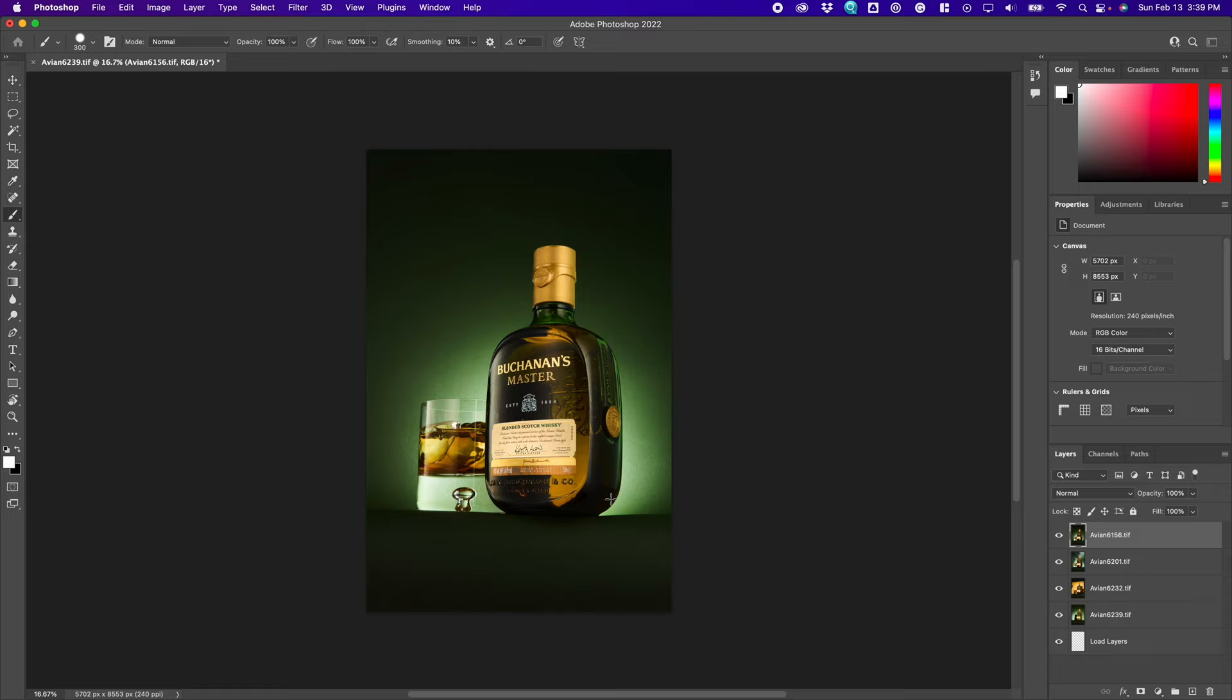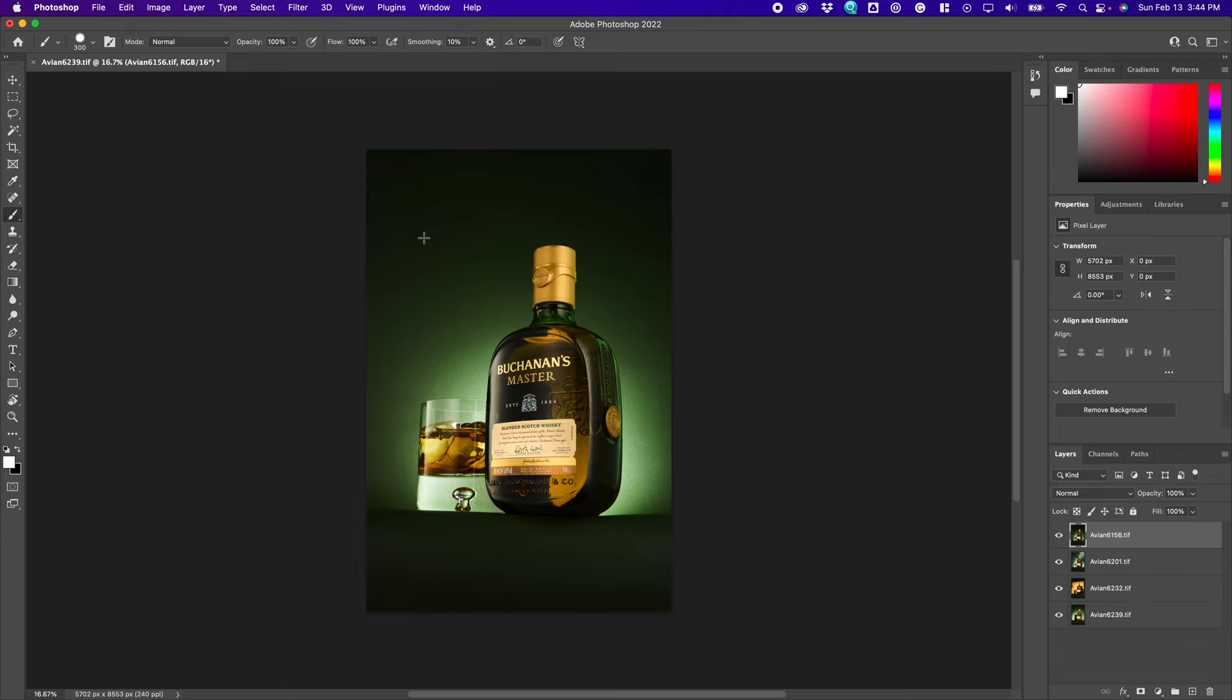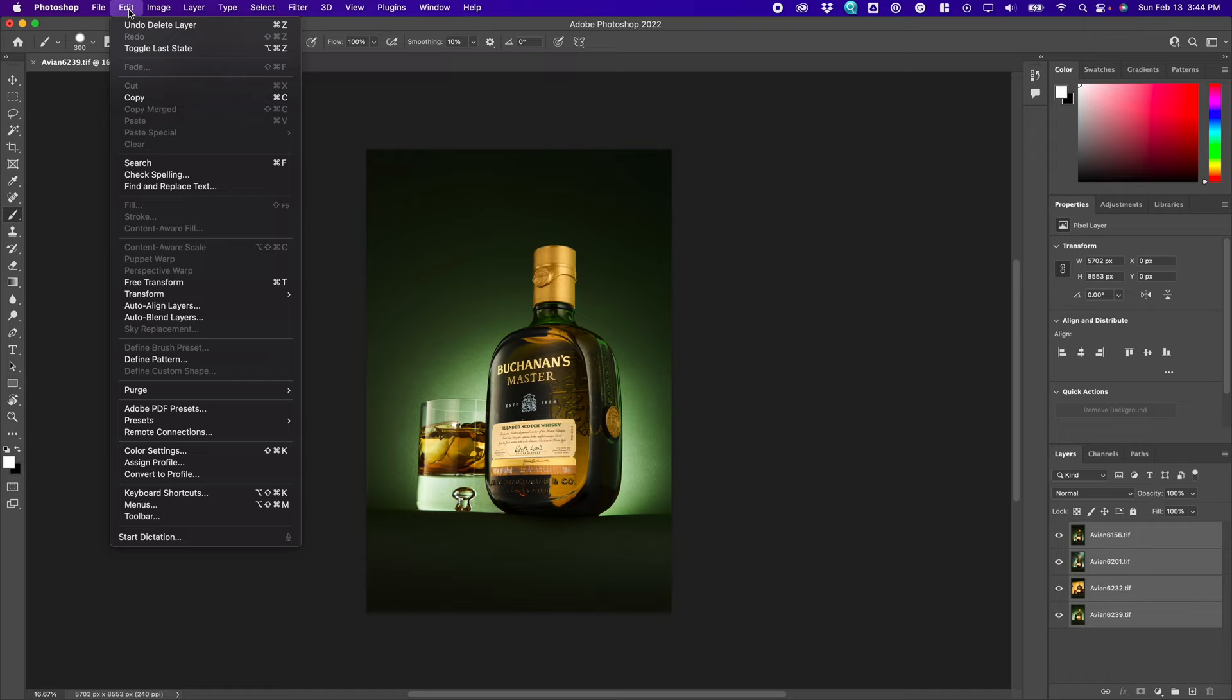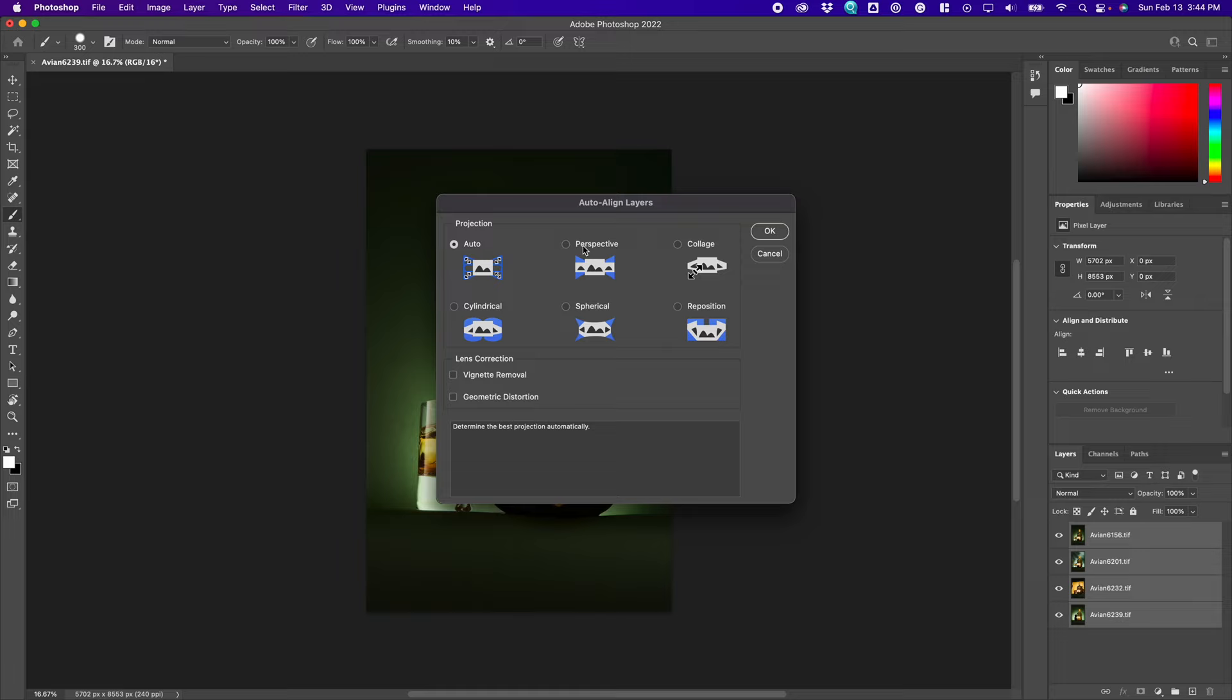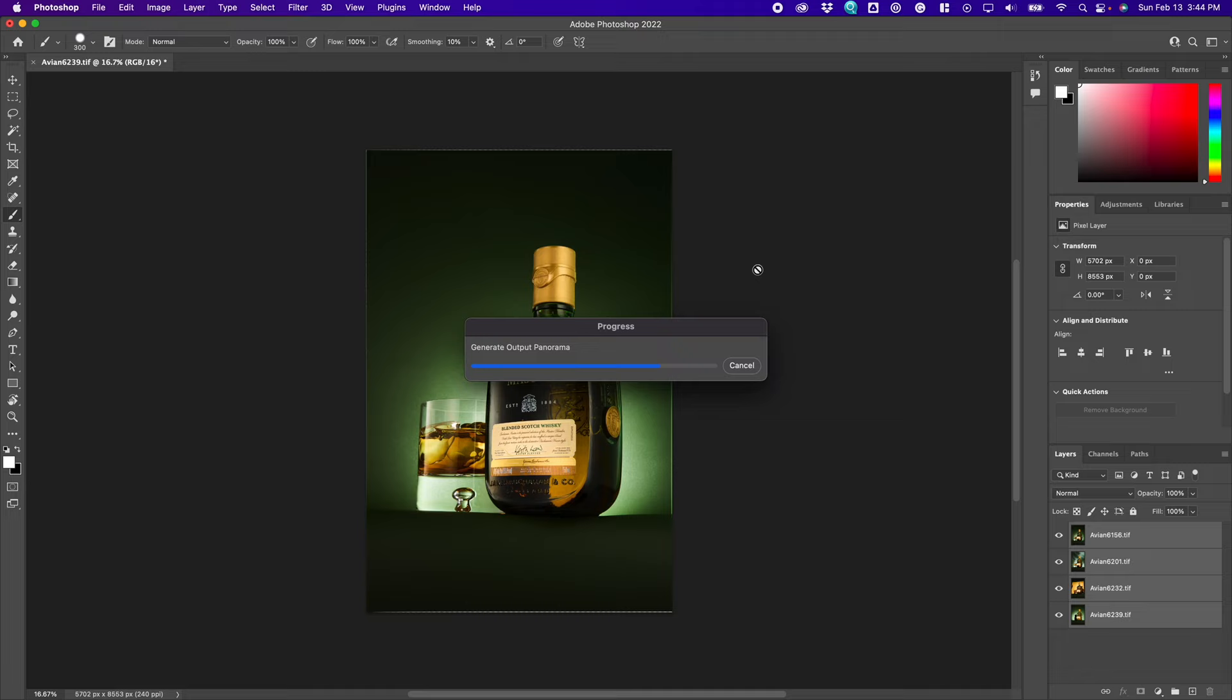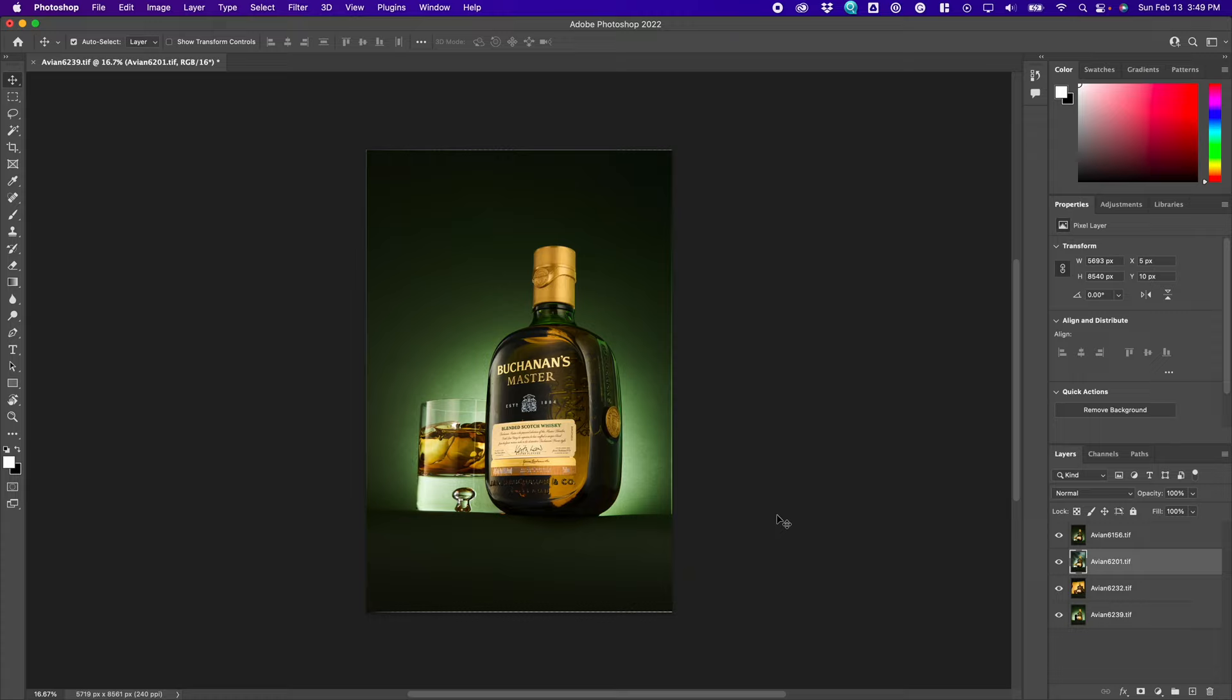In order to create our composite, we need to make sure that all our layers are aligned. I'm going to select all my layers and go to edit auto align layers. I'm going to leave the auto setting and press OK. This way I will know that when I create my mask, everything is going to be aligned properly. So now that everything is aligned, I'm going to look for my main image, which is going to be the image with the bottle and the smoke.